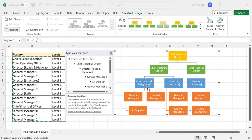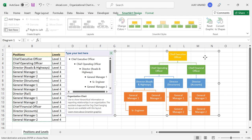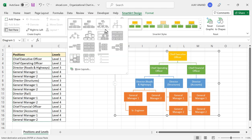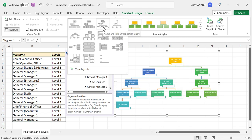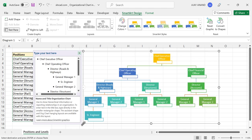Now if you want to show the name of each person along with their position, you should go for a different layout. Select the chart, go to the SmartArt Design tab, then Layouts, and select the layout called 'Name and Title Organization Chart'. Let's add the name of the CEO — click on the text box and type in the name.